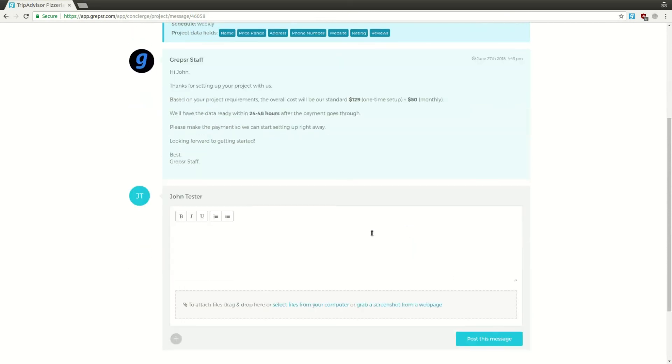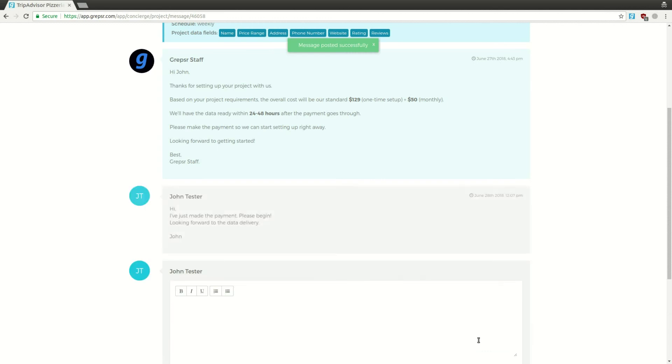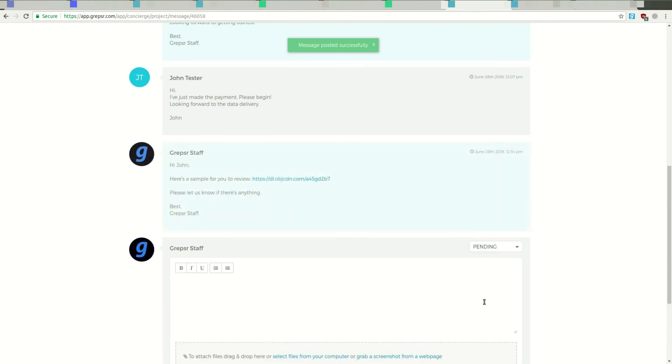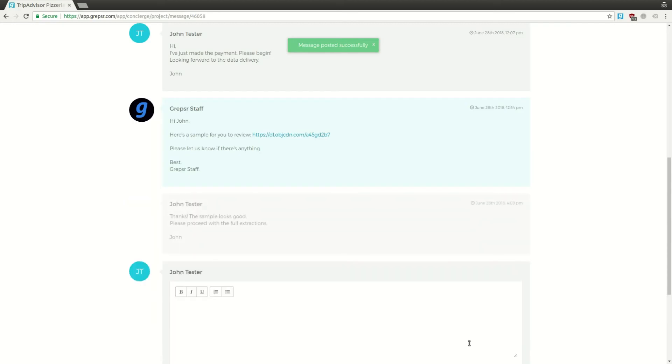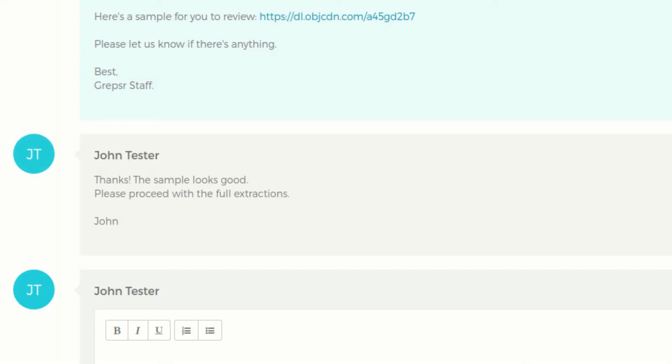Then, when we receive the payment, our specialist will take care of setting up everything on your behalf so you can leave the data sourcing to us and get back to more important things. If you've requested a sample before the full extraction, we'll send that over so you can review and send any feedback. We'll then incorporate the feedback and run the full extraction.